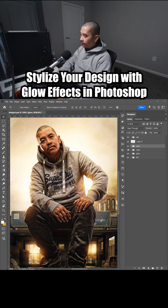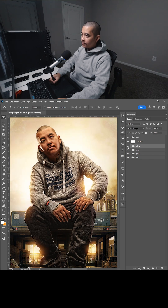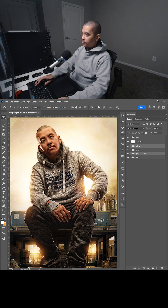I'm going to show you how to add this glow effect. Here's the glow above the image and the glow behind the image — so behind the image, above the image.